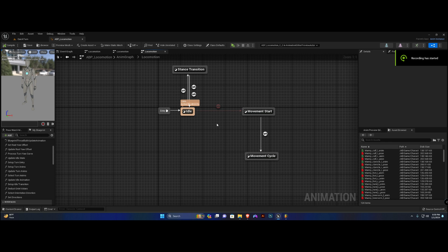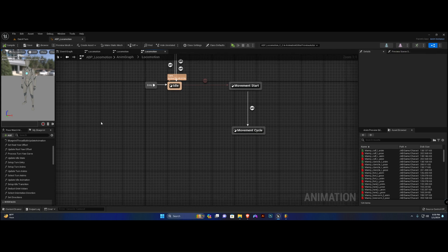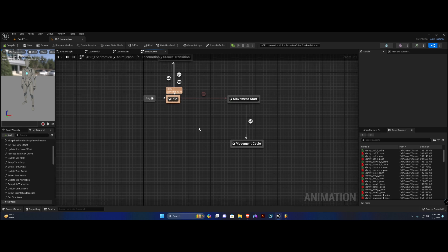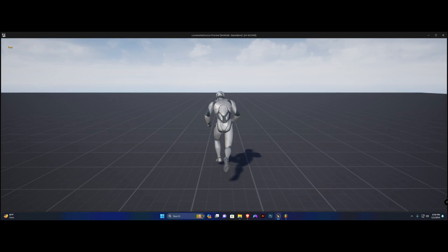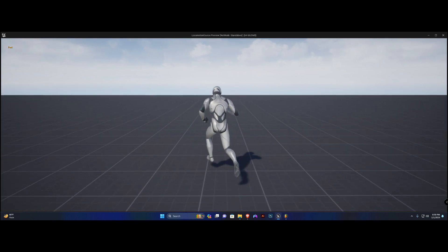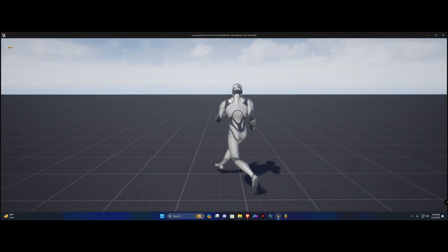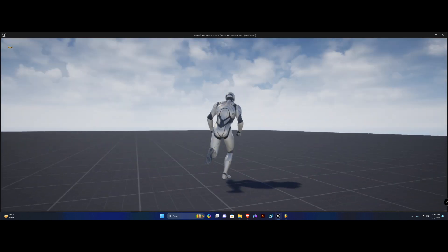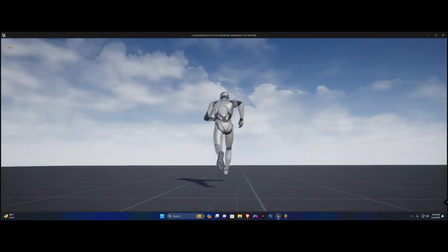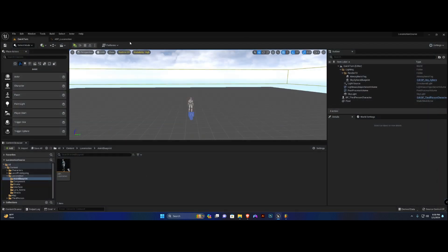Hey guys, welcome back. In this one we're going to continue by setting up our stop state. If you remember in the last one we set up our movement start into cycle and it seems clean — everything looks well — but he was stuck in the cycle state. Now let's set up our stopping state.